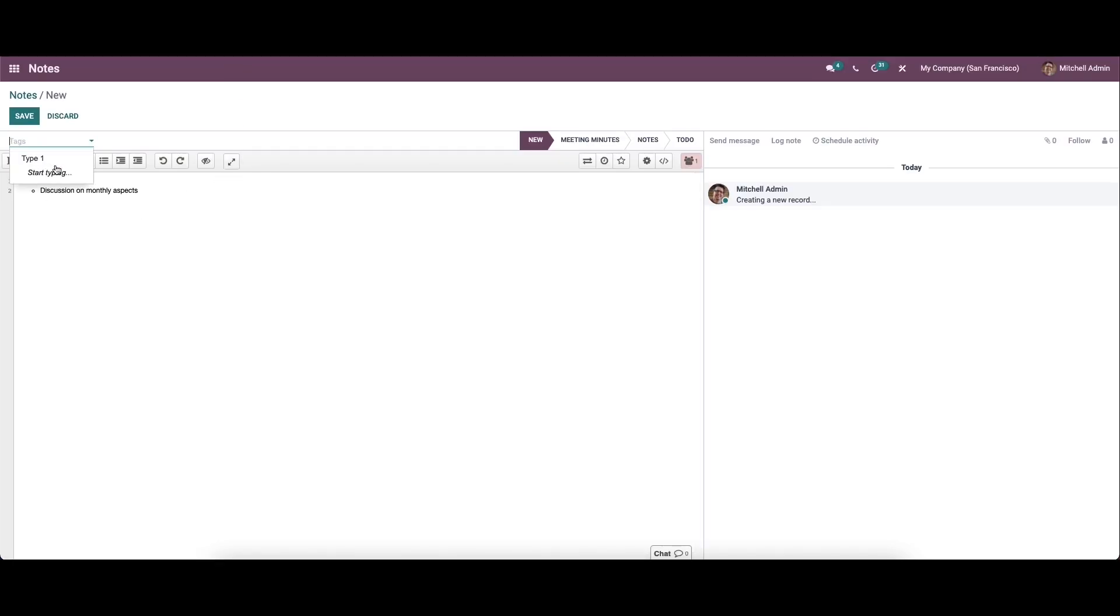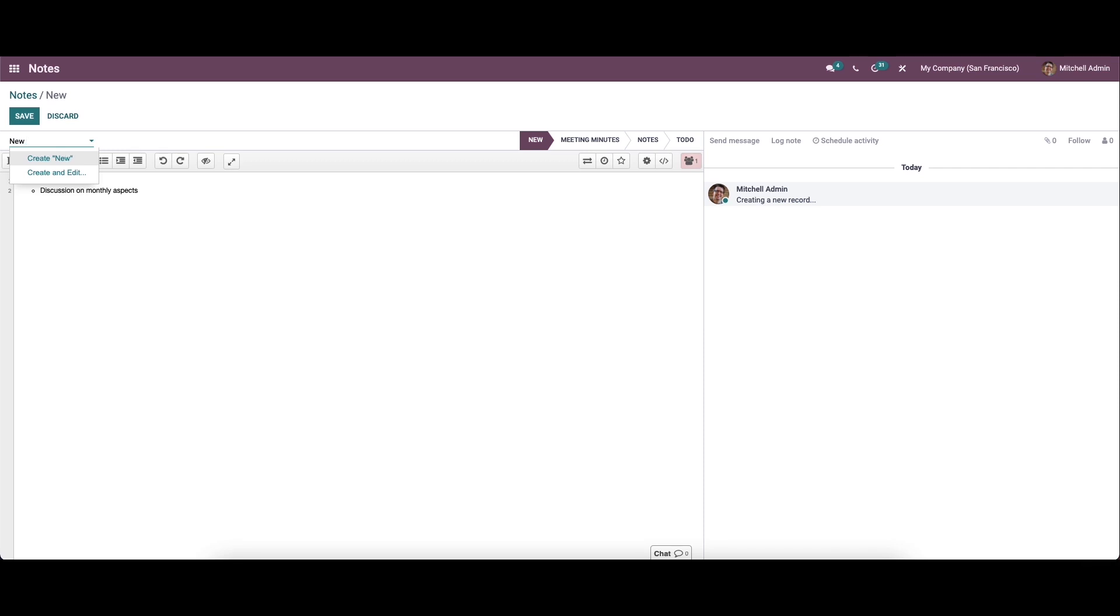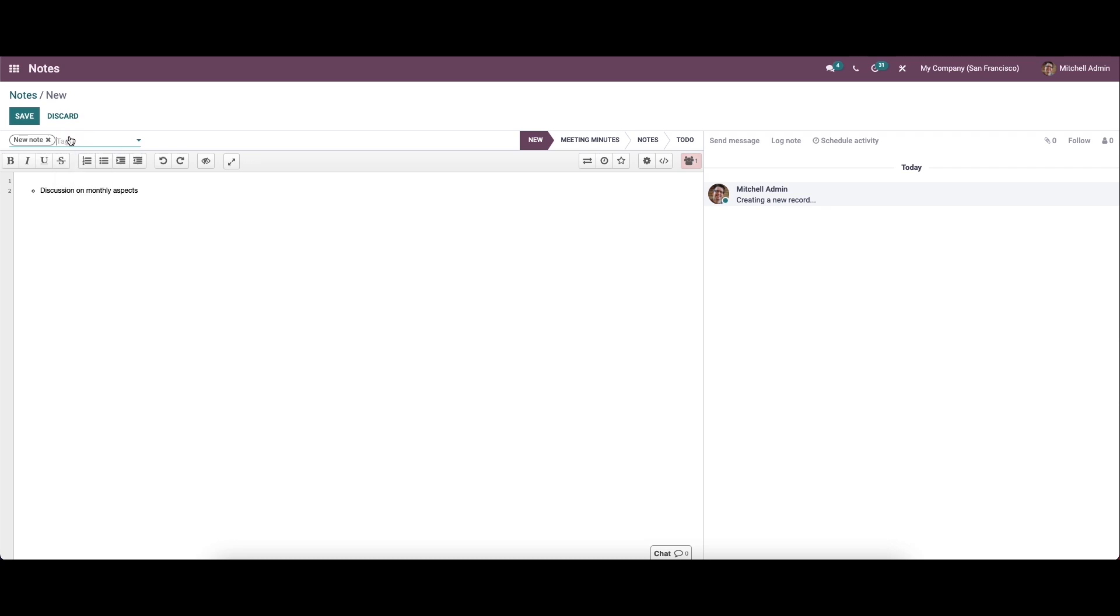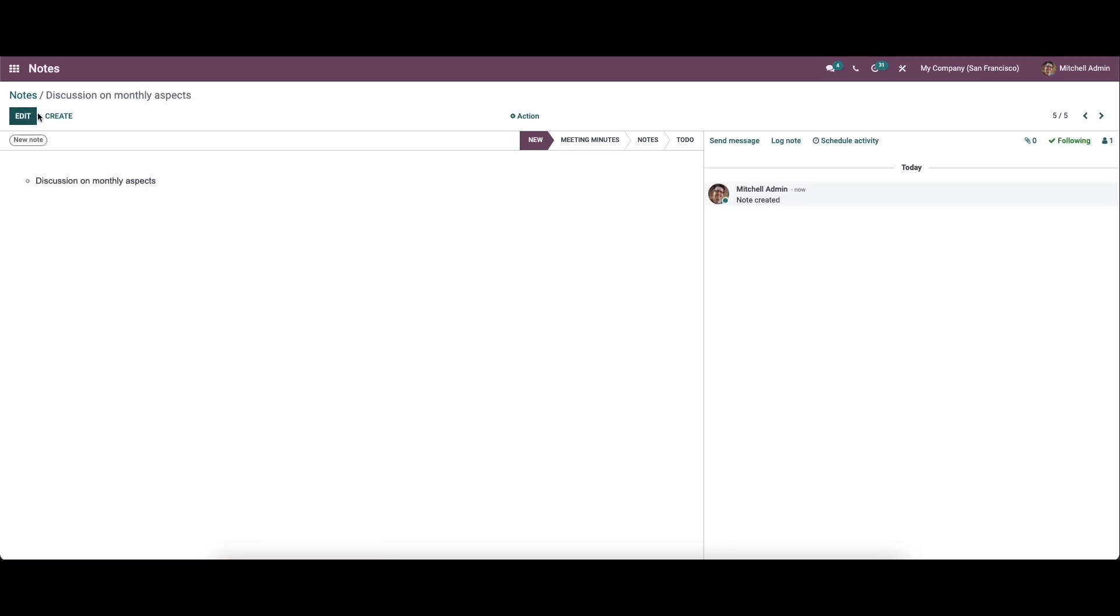Here we have the tags options where we can create new tags. We can provide a new tag here. Likewise, we can create or add new tags here, and you can save this.